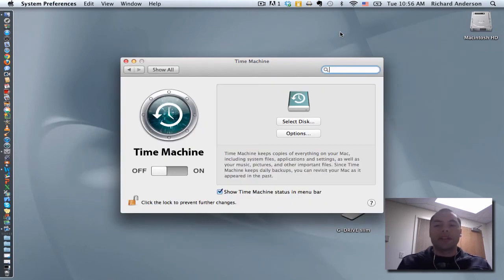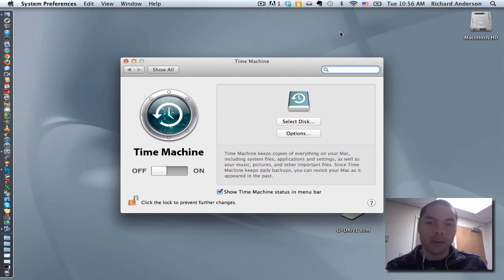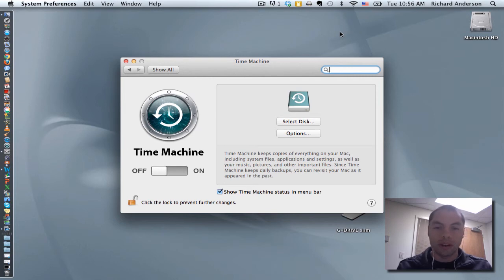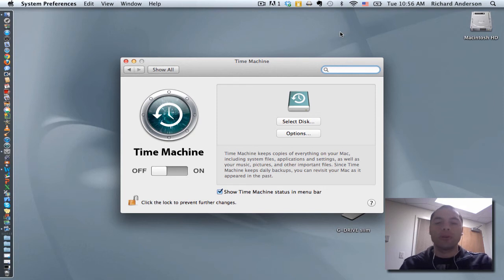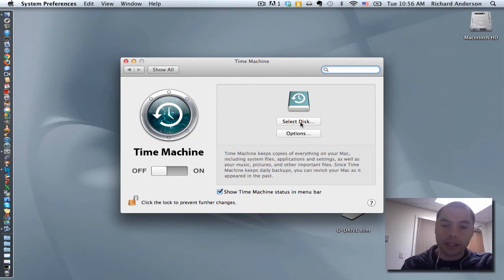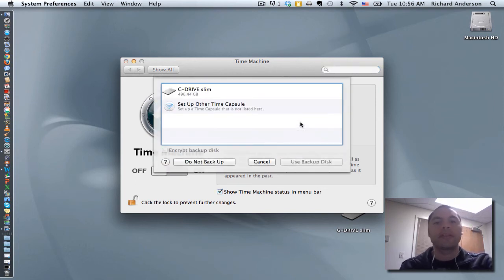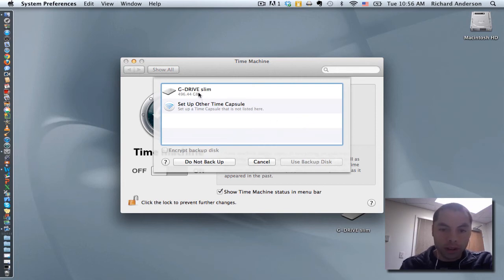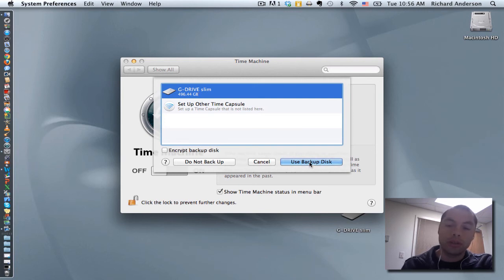Now, the next thing we have to do is choose a backup disk. What I mean is we need to choose a location where we want to backup the data that's on this computer. So I'm going to go ahead and click Select Disk. And now I notice my G Drive Slim is right here. So I'm going to click on that one and choose Use Backup Disk.